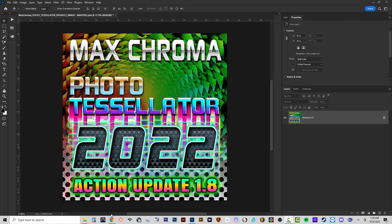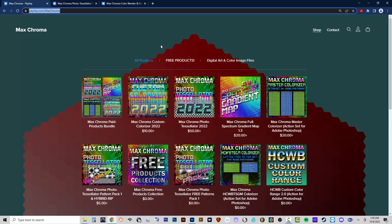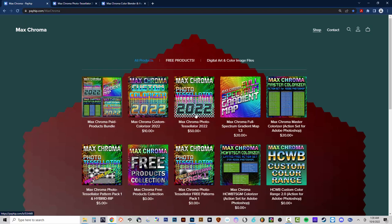This is a paid product available on my payhip.com Max Chroma web store at this link for $50. There's also the Max Chroma Custom Colorizer 2022 for $10, which is included in this product. And if you get the Max Chroma paid products bundle for $65, you'll get the Photo Tessellator, the Full Spectrum Gradient Map, and the Max Chroma Master Colorizer — that's a $90 value — and each includes the Custom Colorizer.